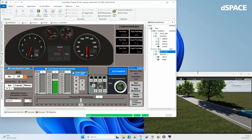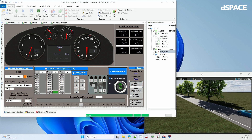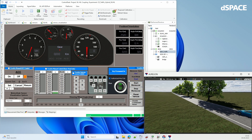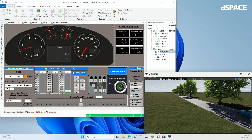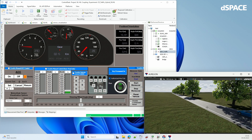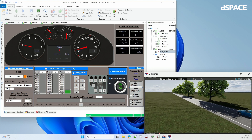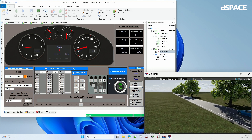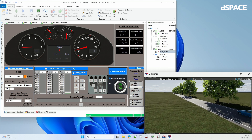On the right side you see our EGO vehicle running. At some point this fellow car will suddenly start to brake.